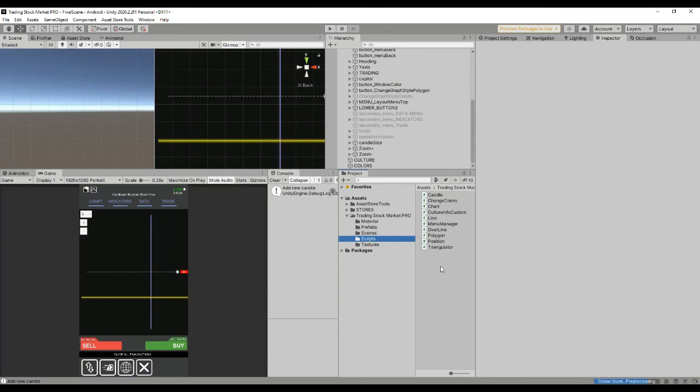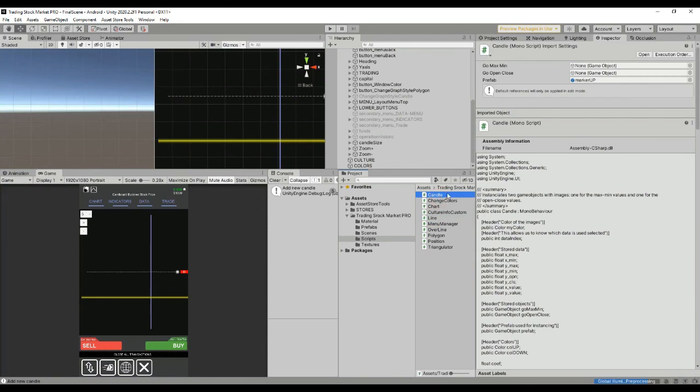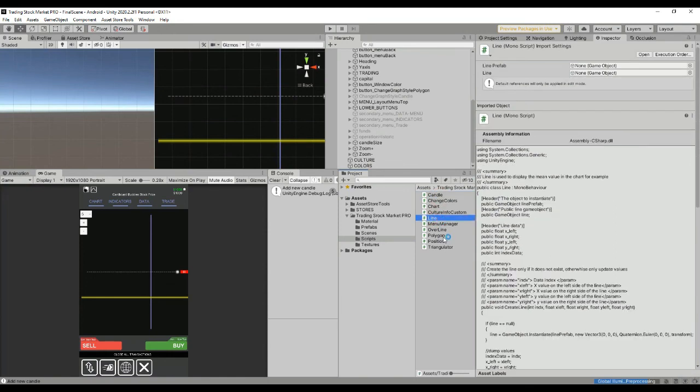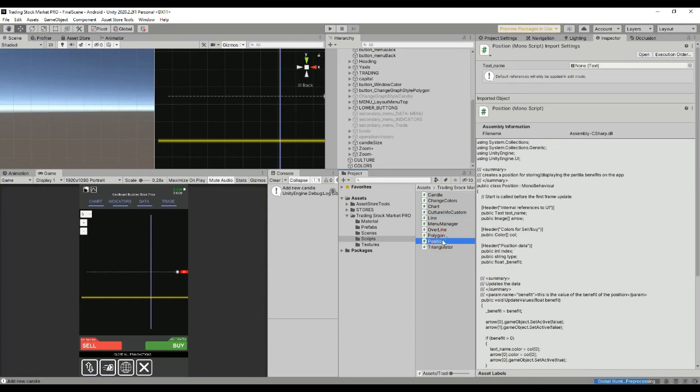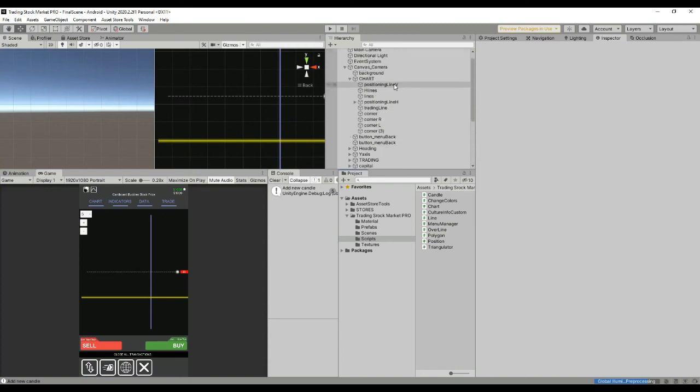In order to create those objects we need a script attached to them. For example, for the candle we need the candle script, for the line the line script, for the position the position script. That's all regarding how the scripts work in a very basic way and how you can modify the package to adapt it to your own simulated data. If you want to use real-time data you only have to change this address.